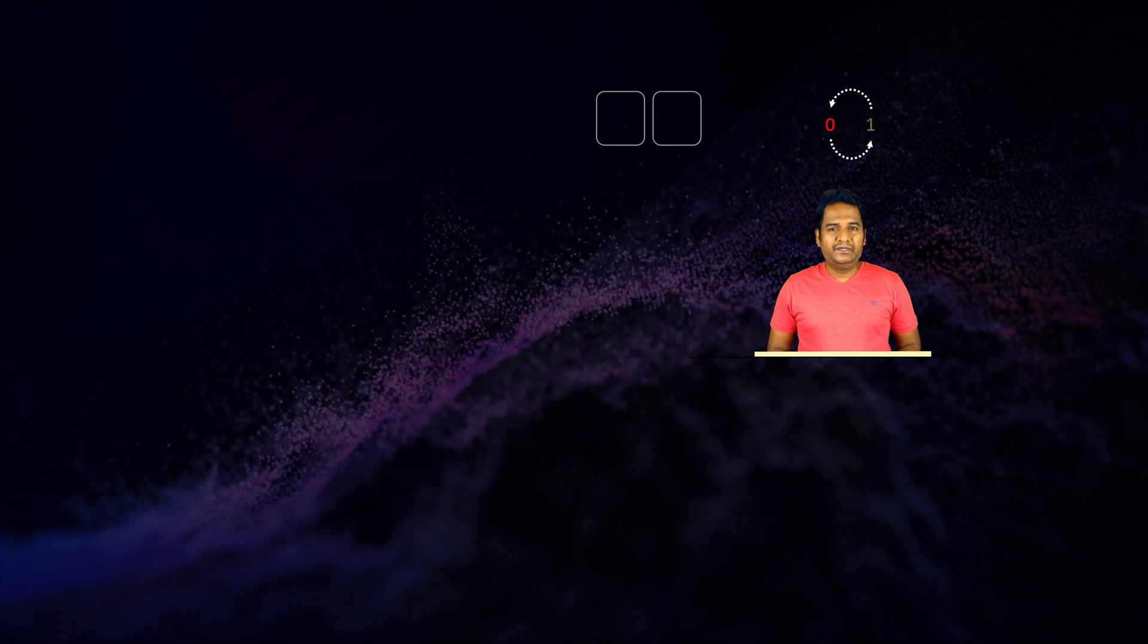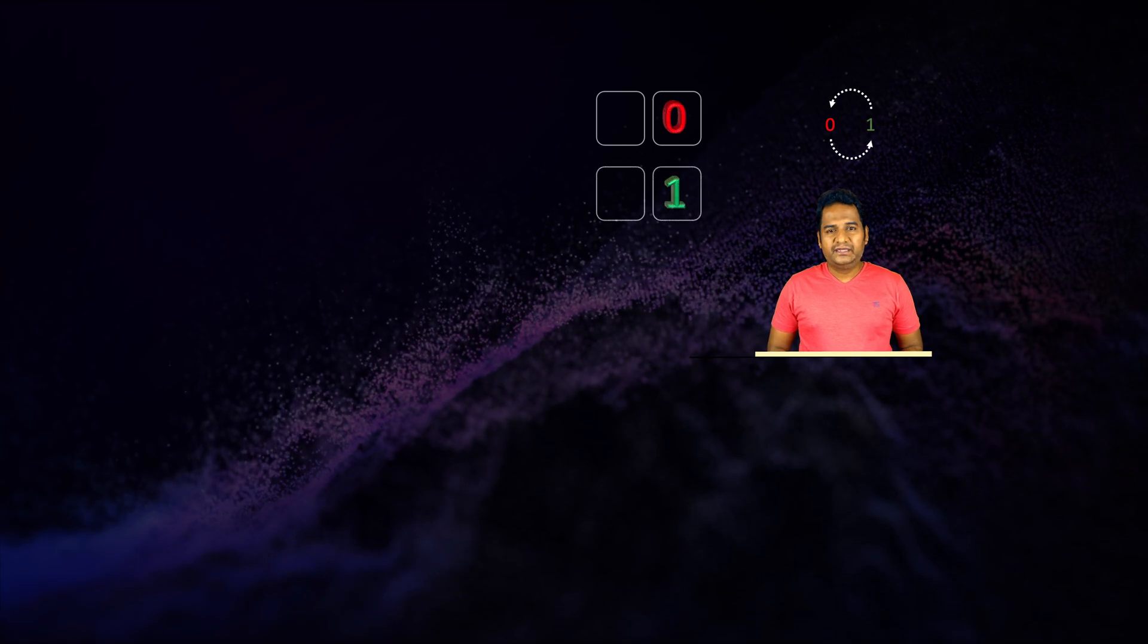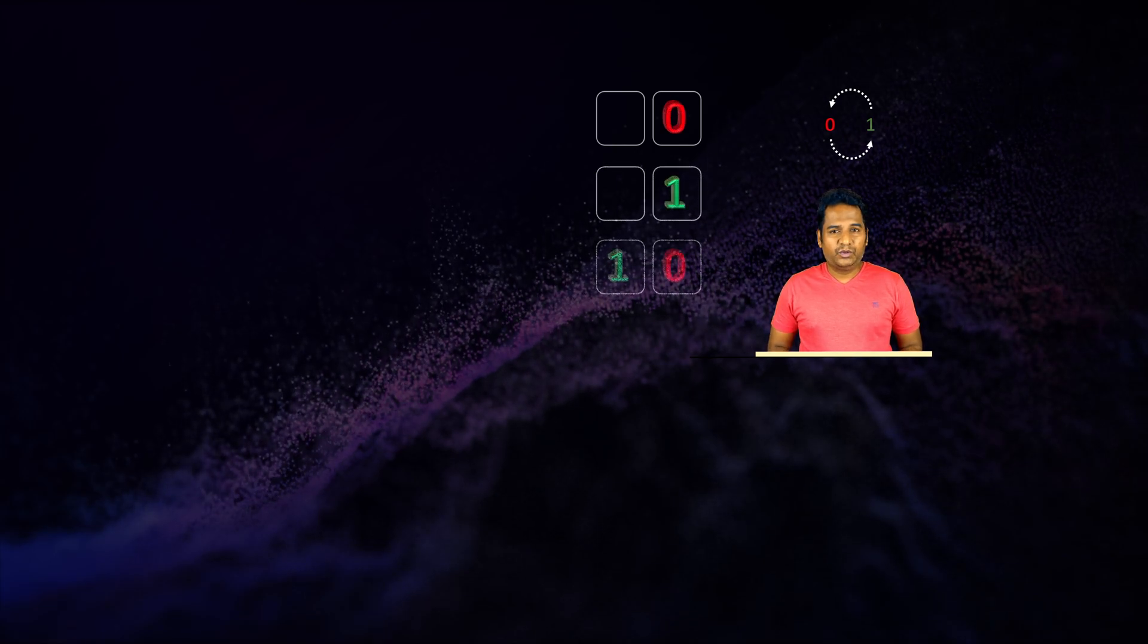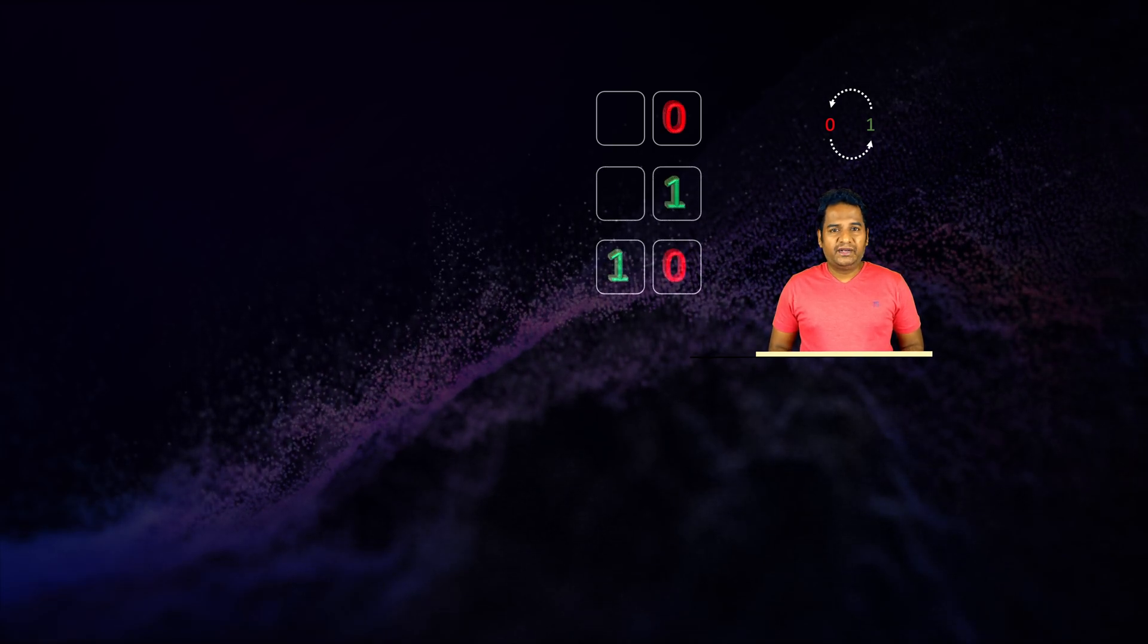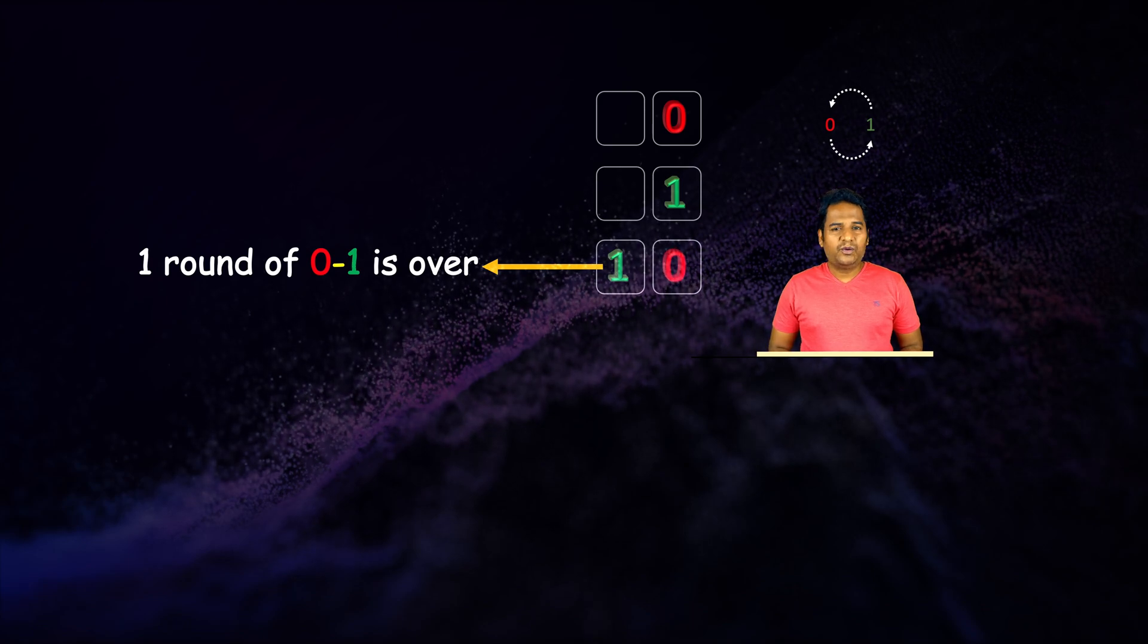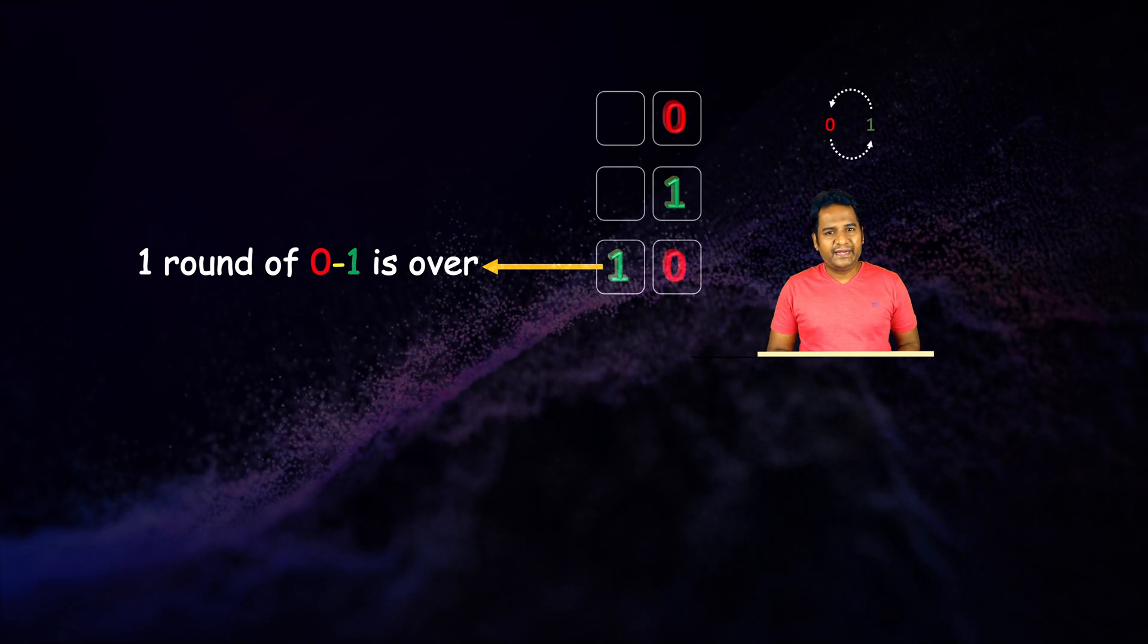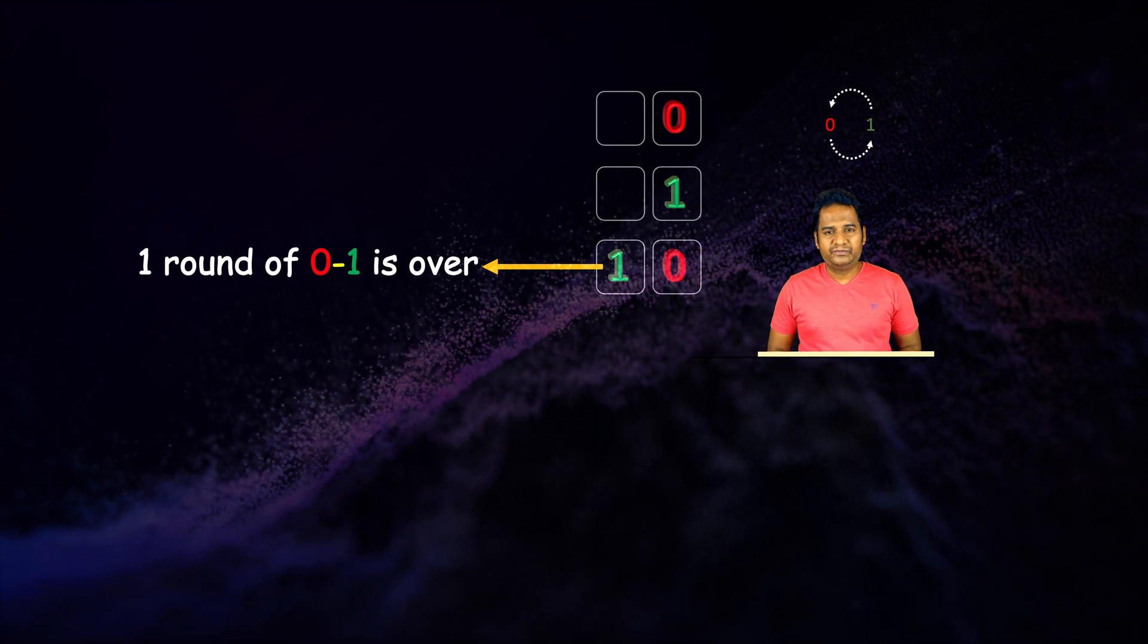The first two counts in the binary numbers are zero and one. The next number is one zero, where the one in the leftmost slot denotes one round of zero to one is over in the rightmost slot.